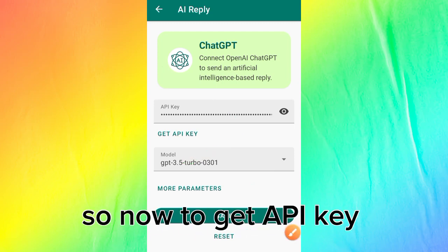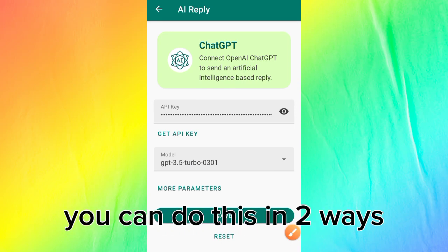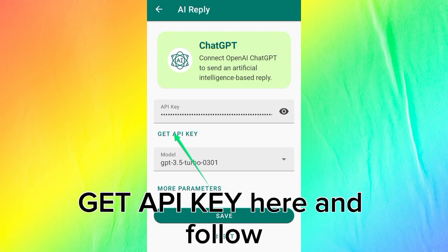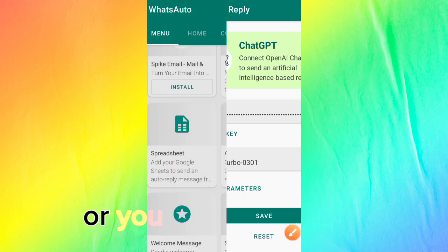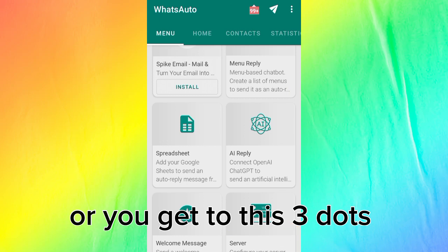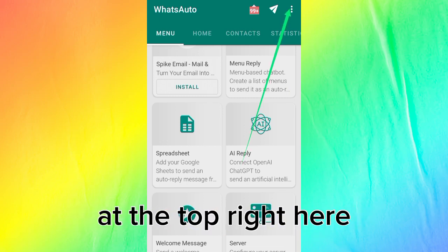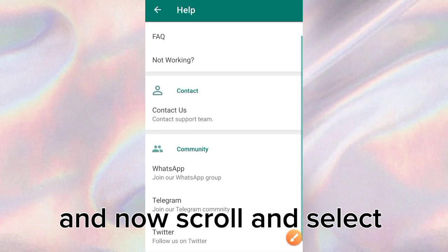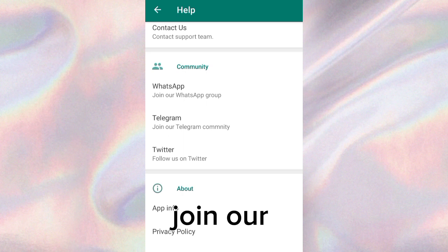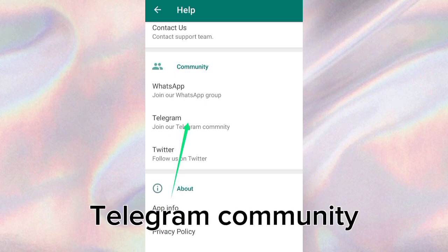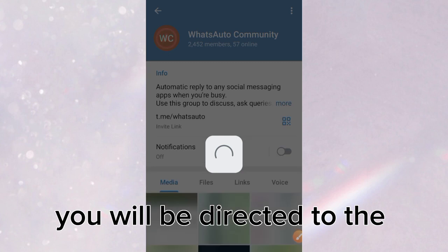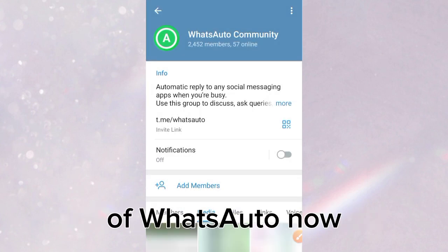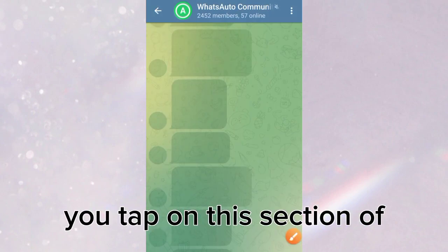To get your API key, you can do this in two ways. Either you tap 'Get API Key' here and follow the prompt, or you go to the three dots at the top right, tap on Help, scroll, and select 'Join our Telegram community.' You will be directed to the Telegram community of WatsAuto.